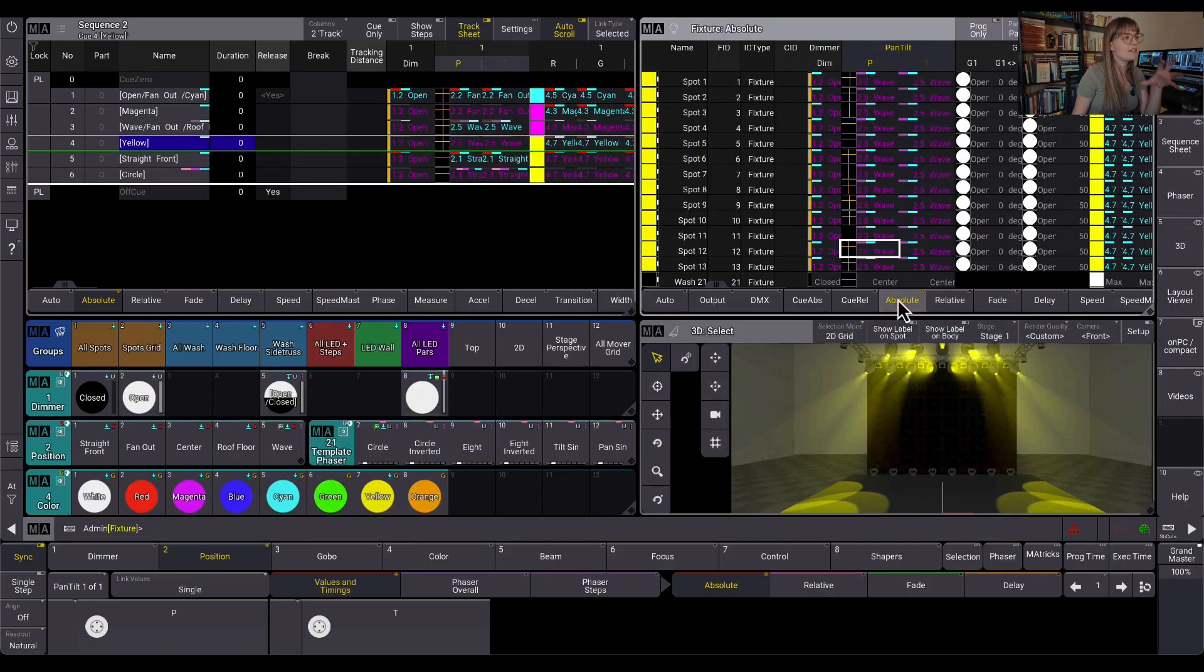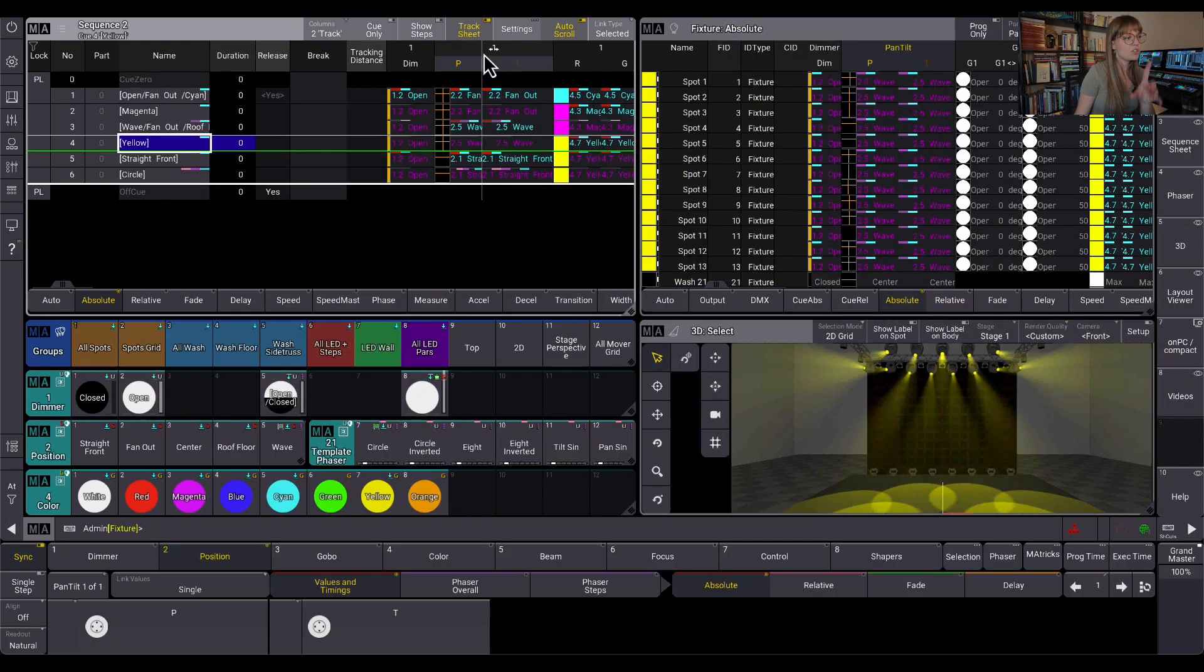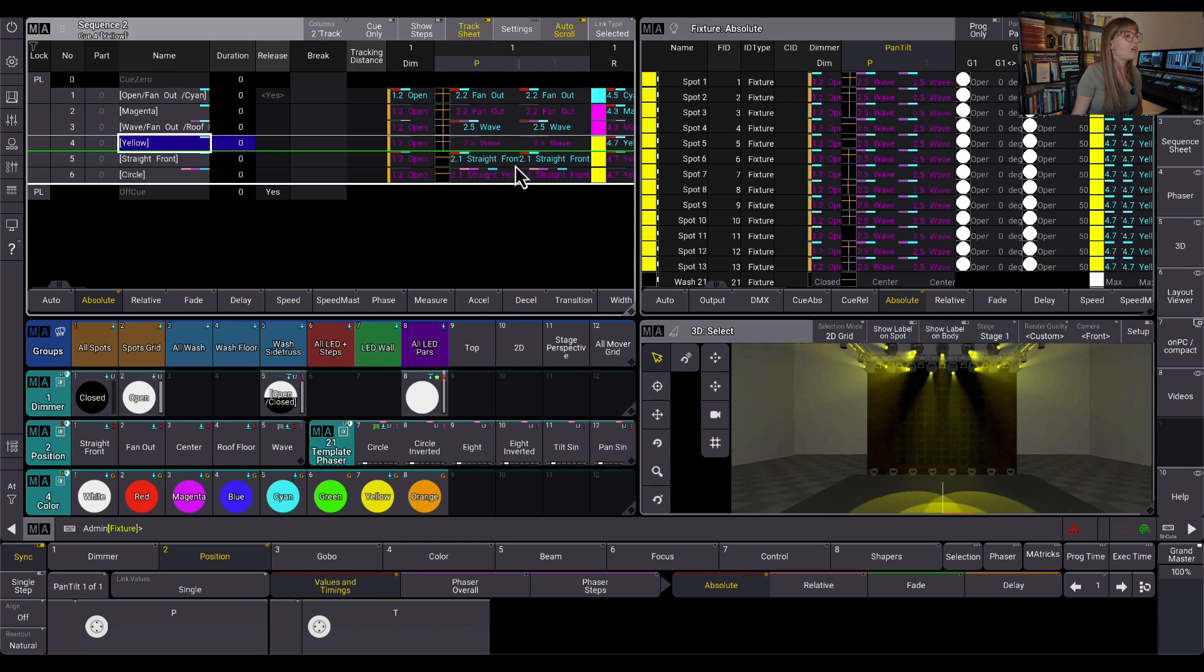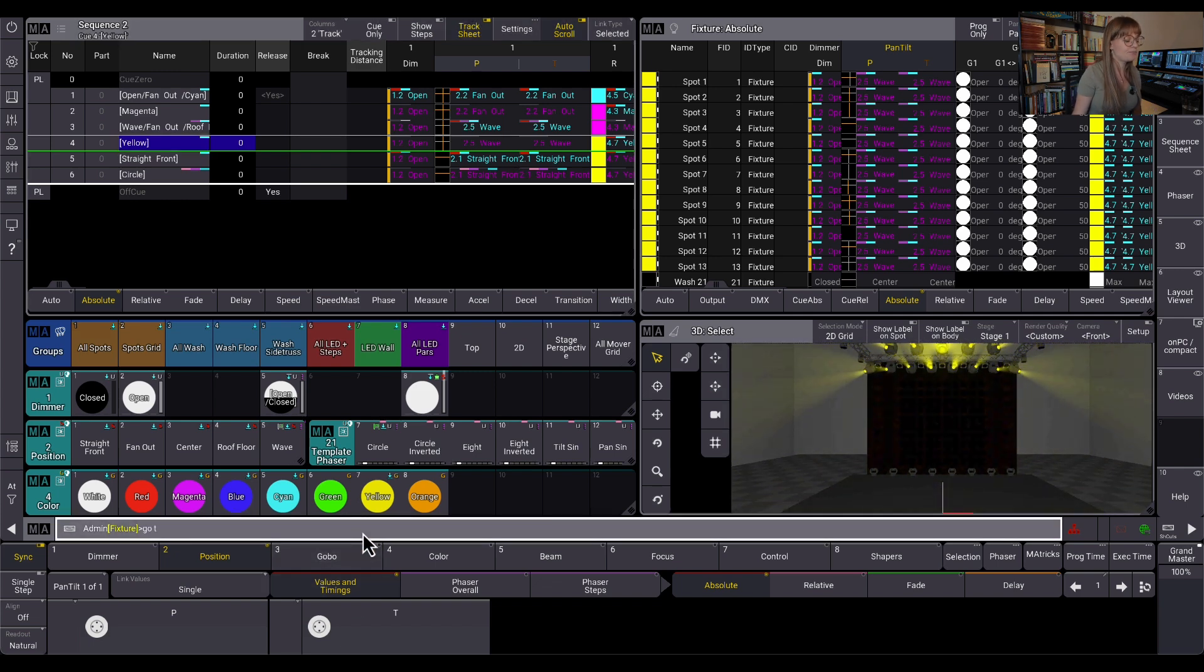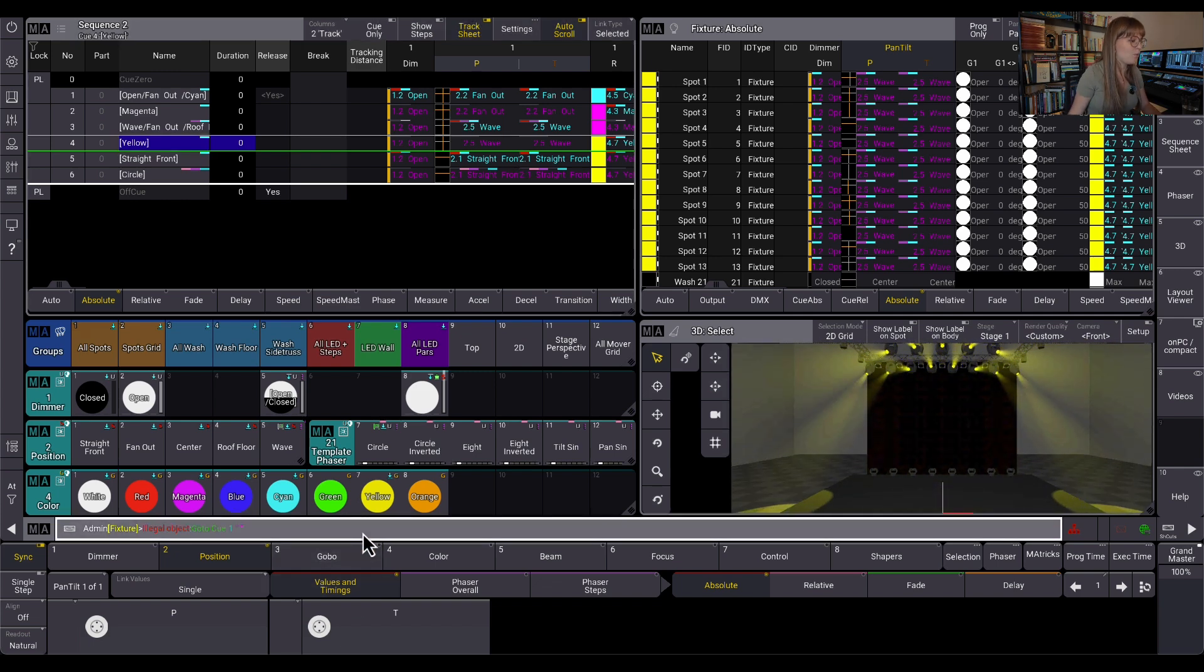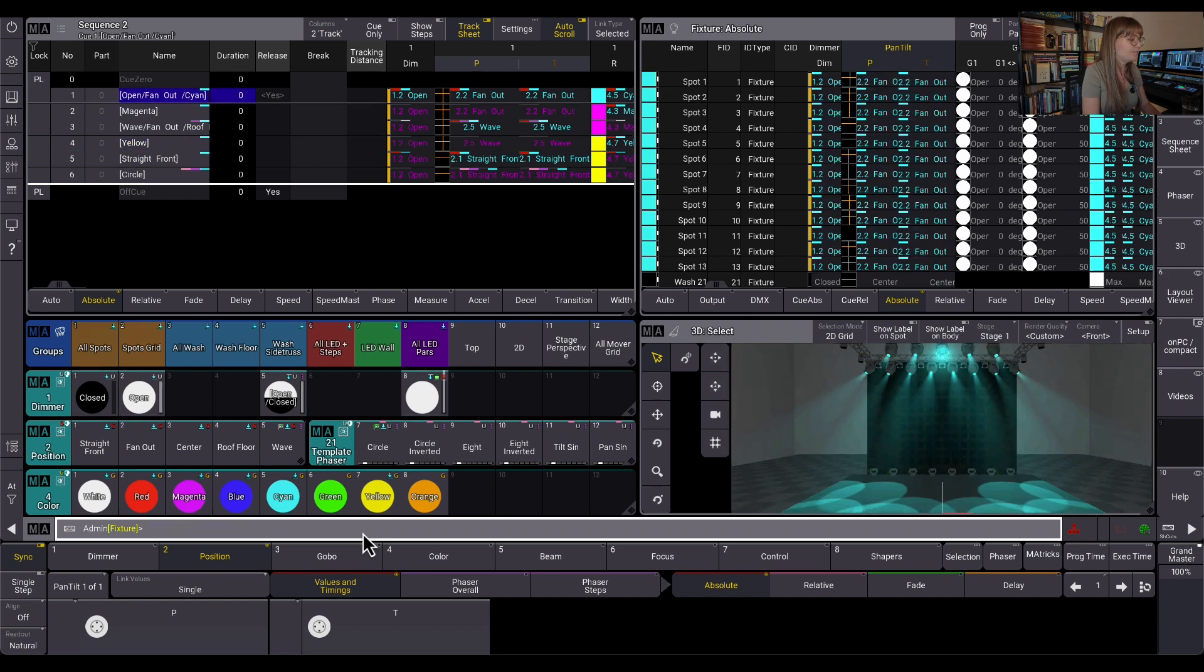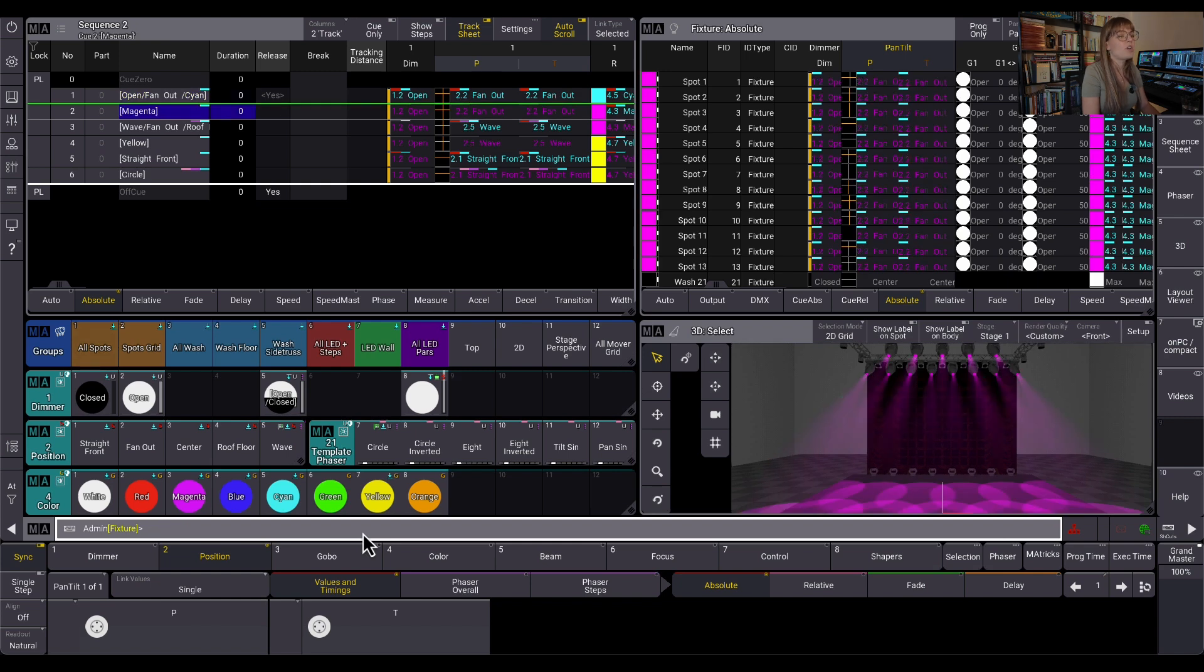So to understand what's happening here, I want to look at the fixture sheet and the tracking sheet primarily. In the tracking sheet here, if I look at fixture one, let's go to Q1. Oh my goodness, I can't type today.